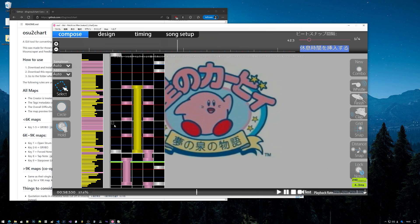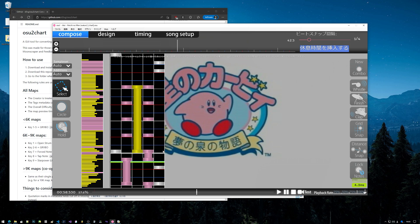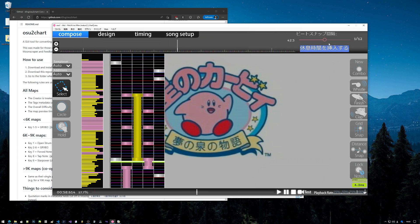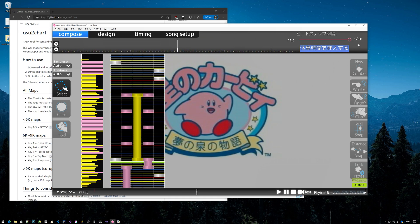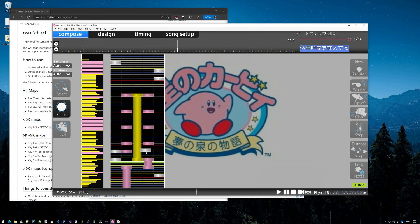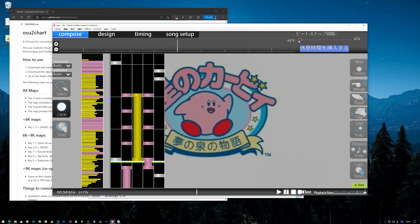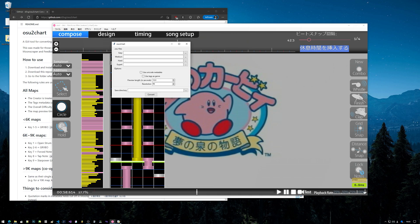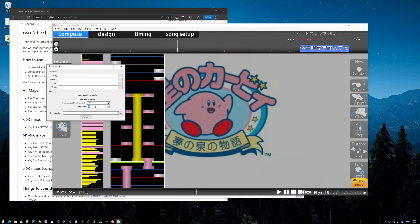So if I were to open this chart or this map in an editor, the resolution pretty much tells me how many unique objects I can put within this span of the beat. You can see I have the beat snap divisor up here - I can set it to 1/16th so I can have 16 unique objects, and I can have chords.